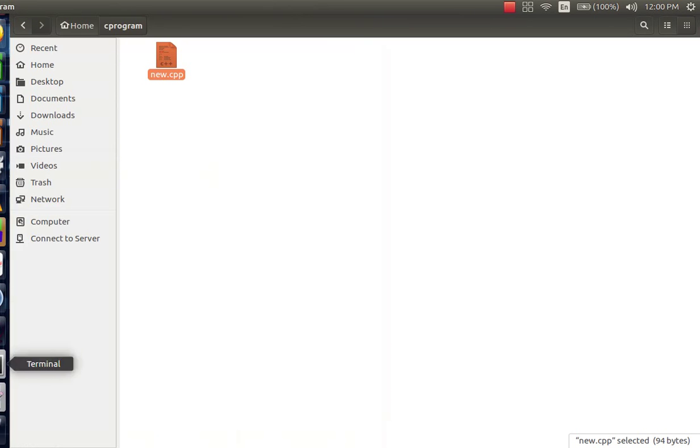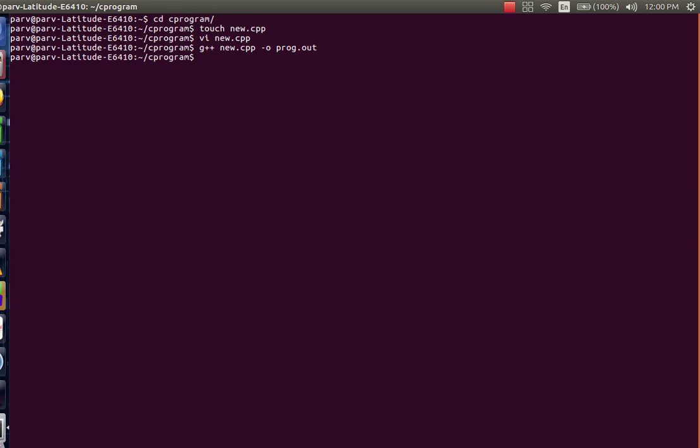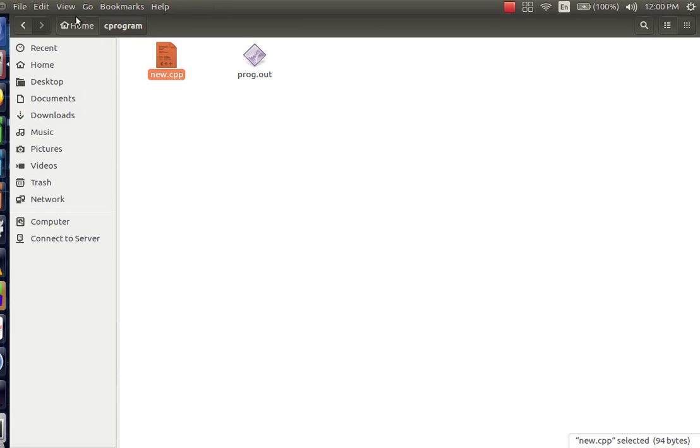Now to compile it using the terminal, go to the terminal, write g++ followed by the name of the file and in which file you want to get the output, type hyphen o, o stands for output and the name of the file with an extension out, hit enter. This executed, that means our code has been compiled successfully. You can see that we have got an output in the form of proc.out.